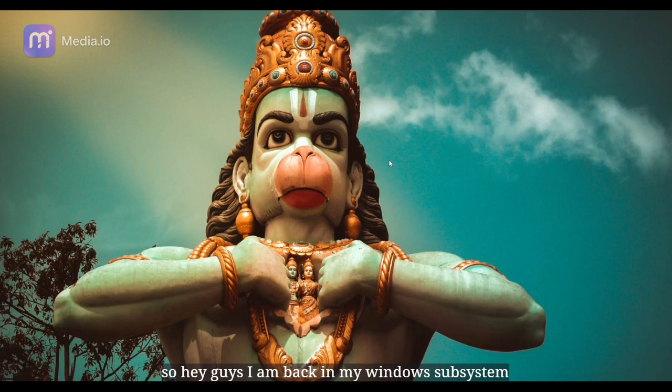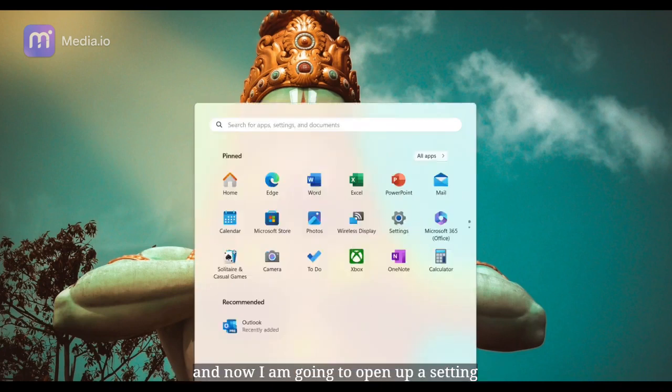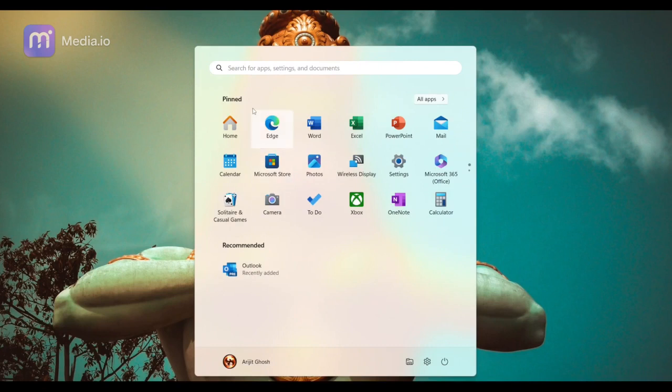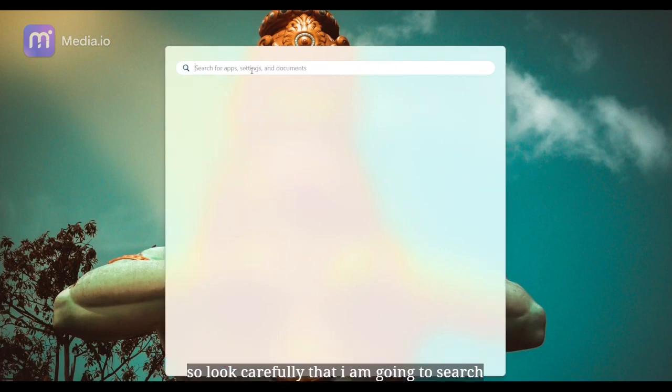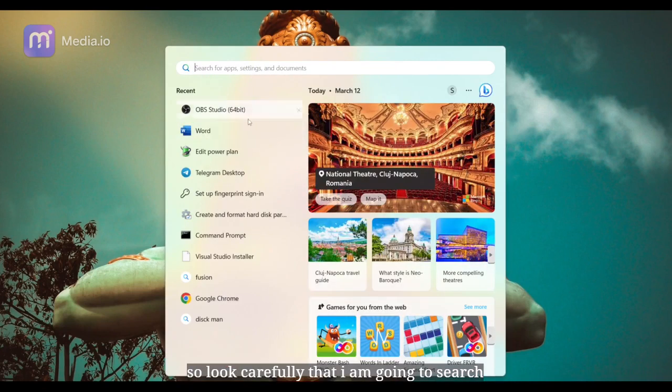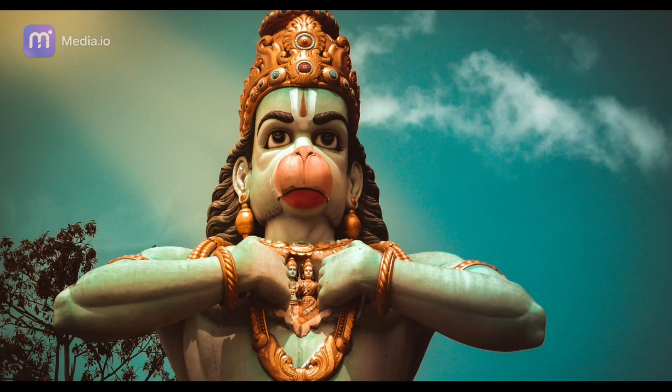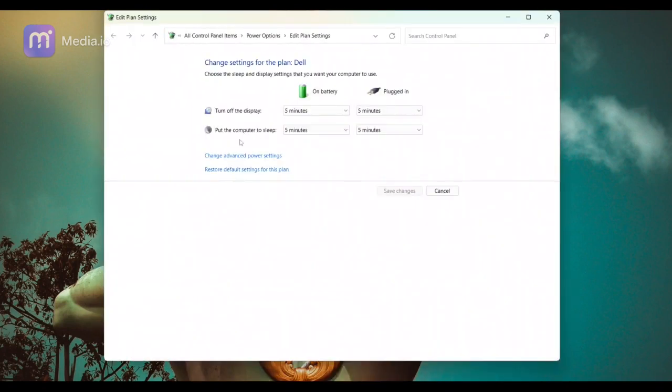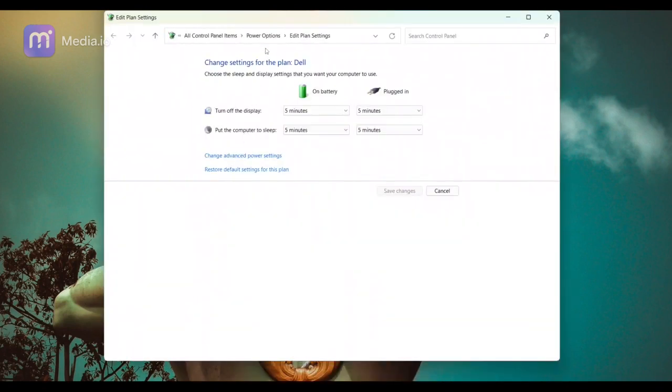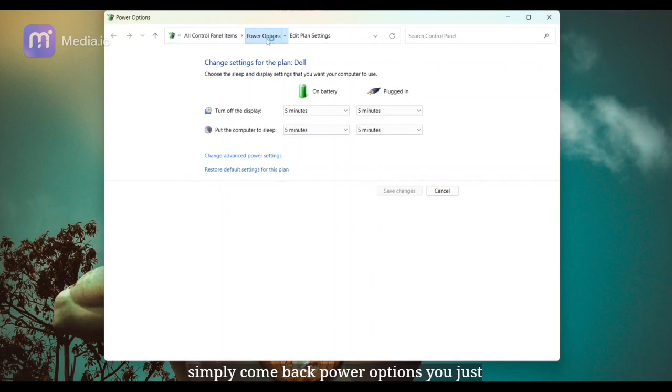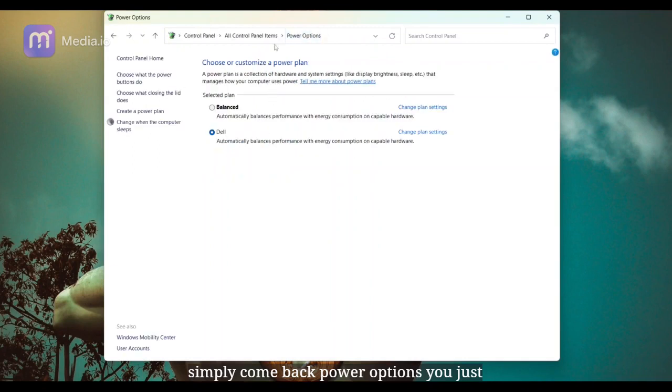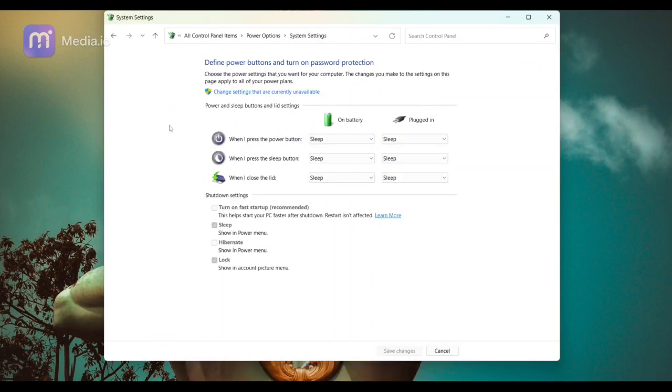Hey guys, I am back in my Windows subsystem and now I am going to open up a setting. Look carefully that I am going to search this item: edit power plan. When you search this you get this kind of interface, simply come to power options. You just need this option: choose what closing the lid does.